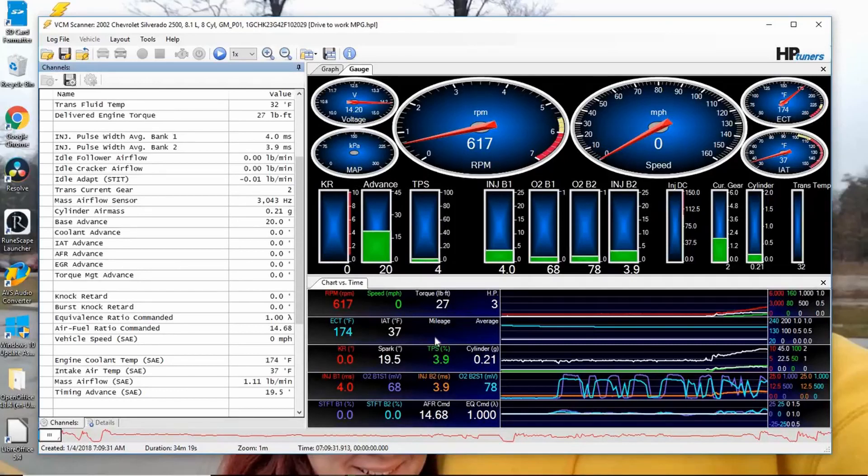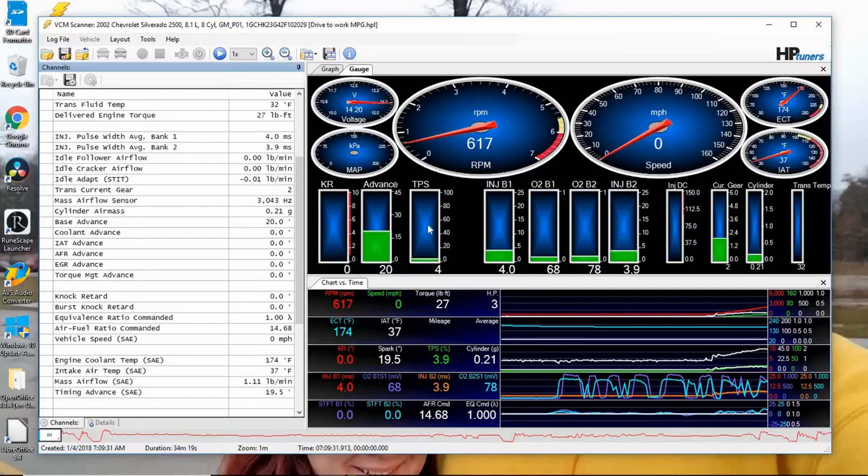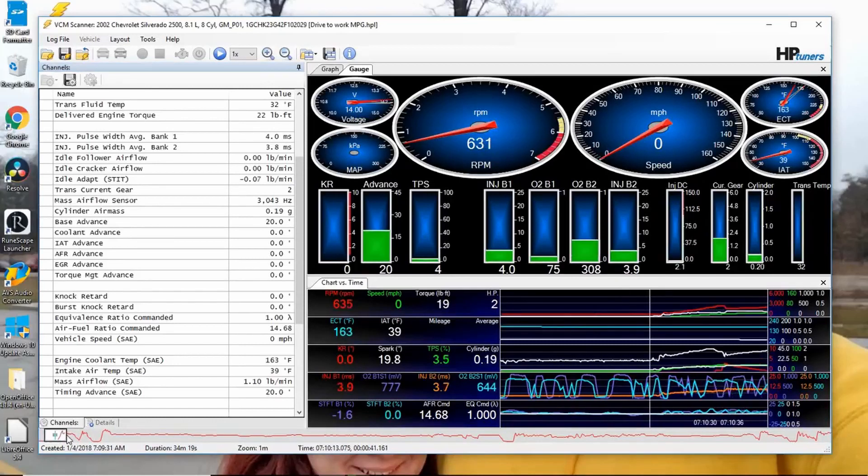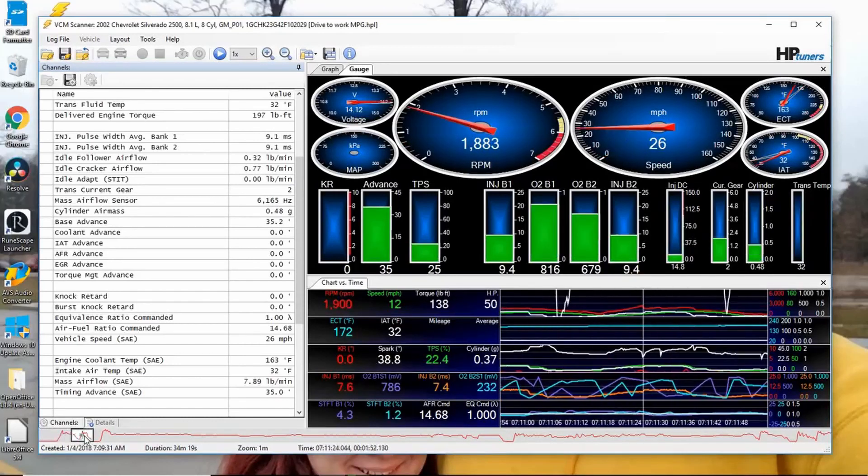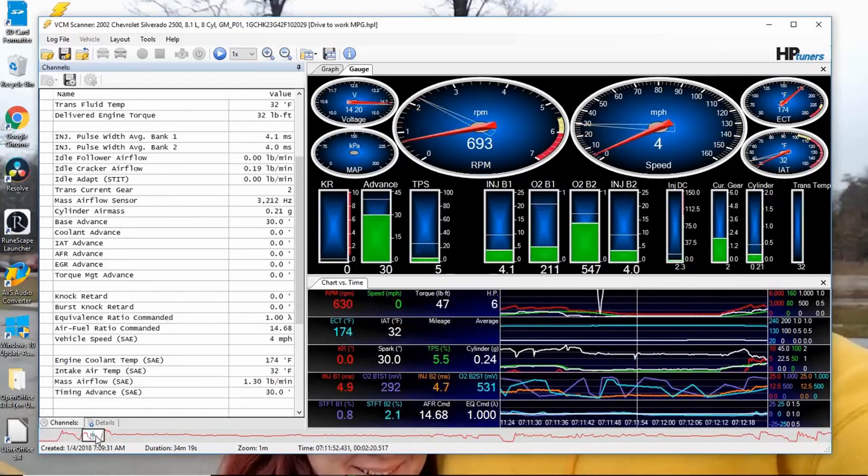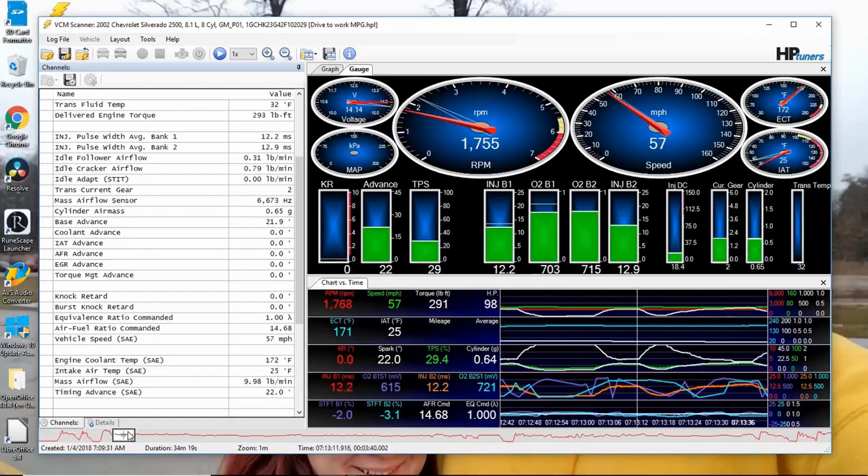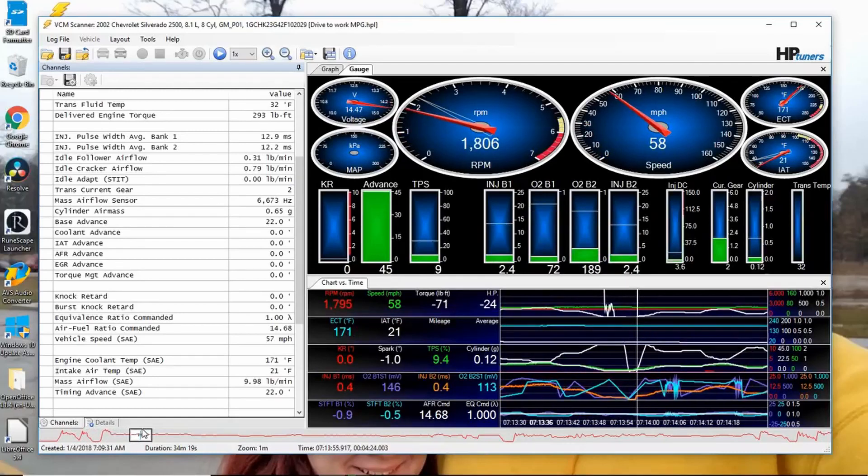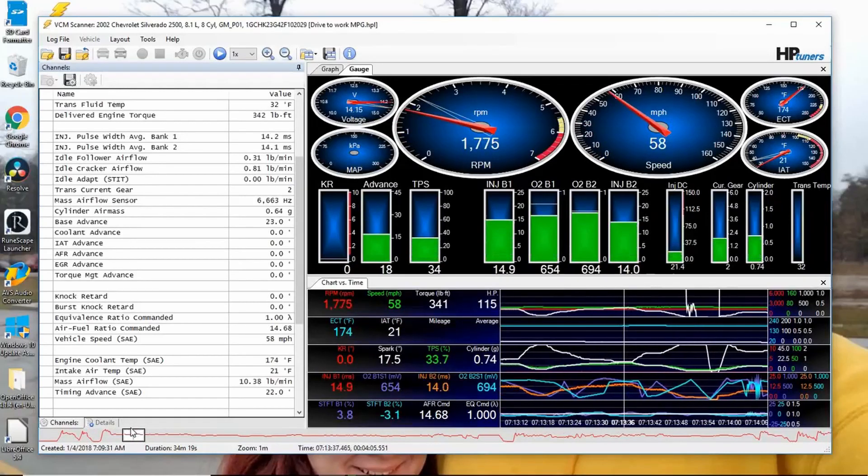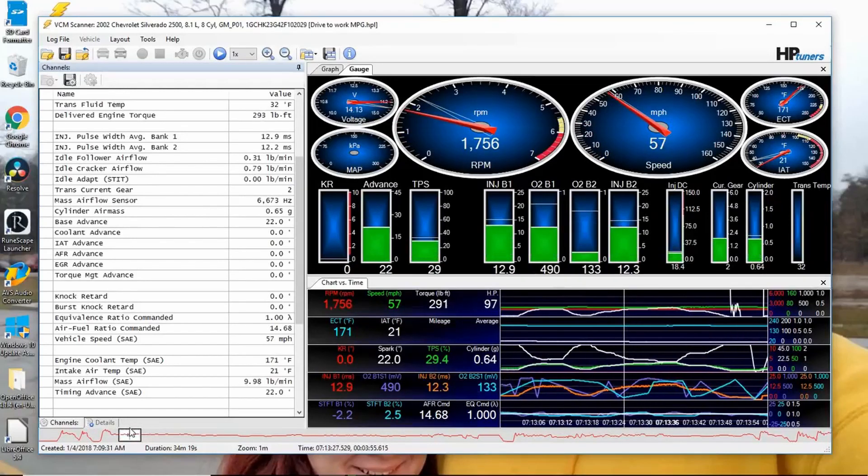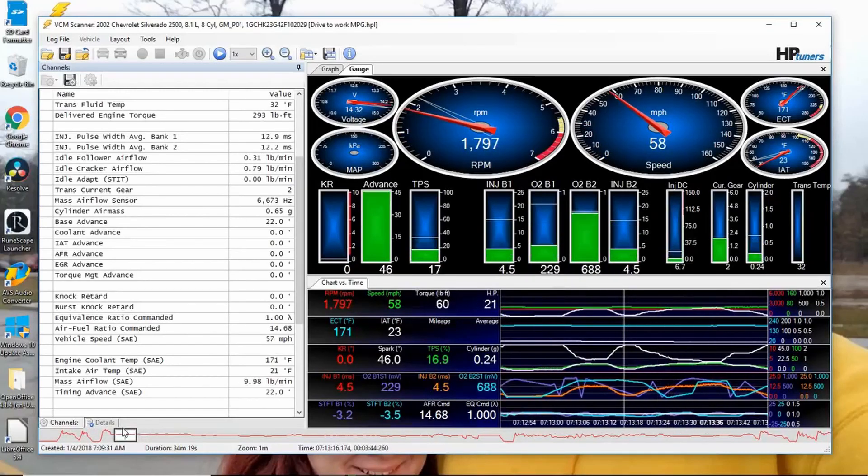So specifically to do the horsepower one, you can see it going up and down. I don't think I ever went wide open throttle with this.